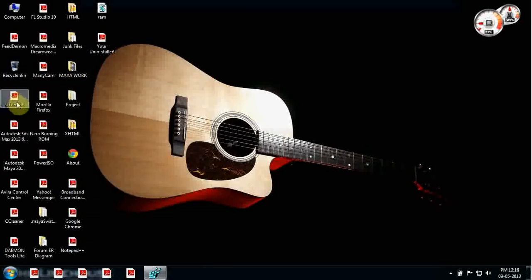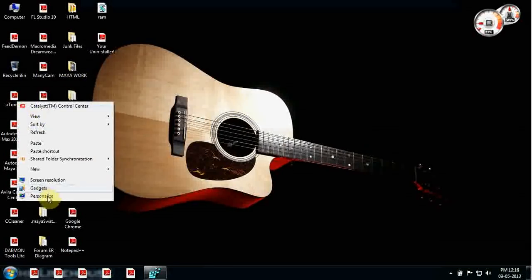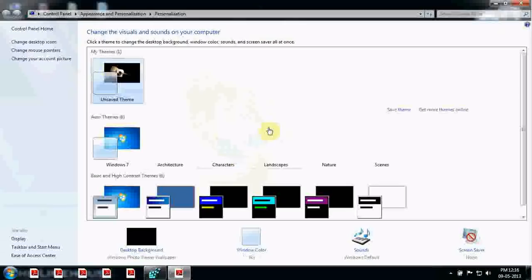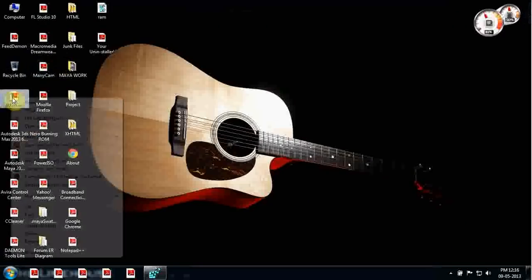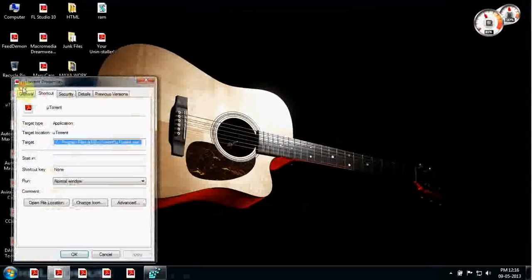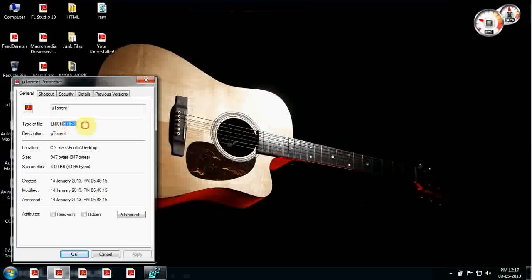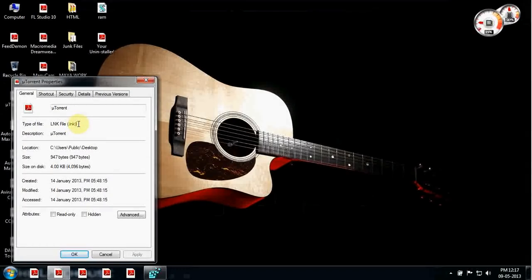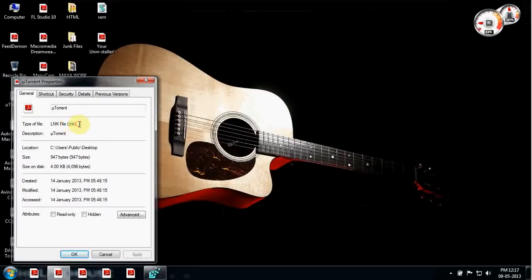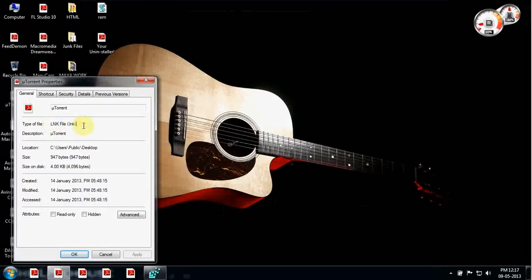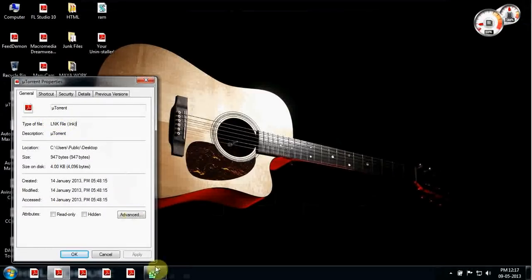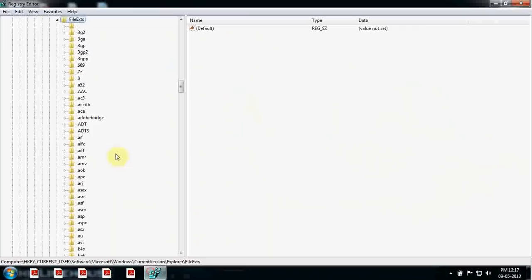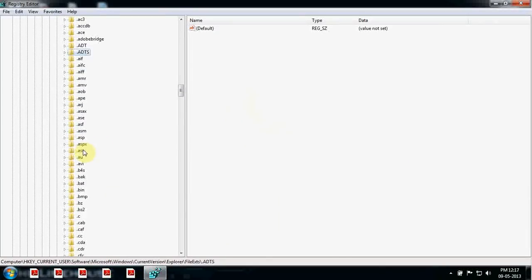Open Properties, go to General, and see your extension — it is dot lnk, which means it's a link file. So let's go and look for dot lnk inside File Exts.